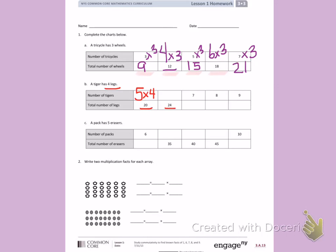Now I see 24 legs, so I'm going to think something times 4 equals 24. I already know 5 times 4 is 20, so if I add four more: 20, 21, 22, 23, 24. I can also count by fours: 4, 8, 12, 16, 20, 24. That's six fingers out, so six tigers have 24 legs.